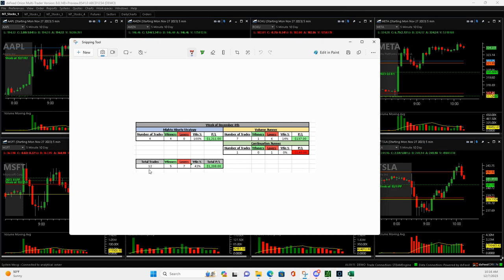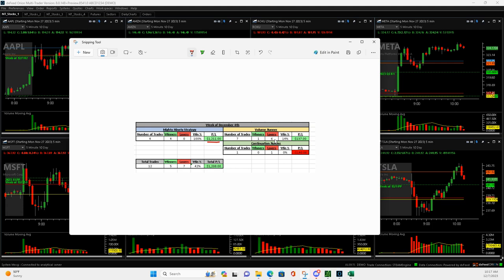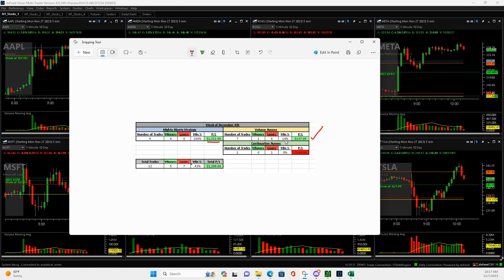Here we go. 12 trades in three days of leading the live stream. Mighty 90s, 4 and 0, carried me there. Look at this, 1 and 6 on volume runners. But came out green because I didn't have any monster losers. And I had a real big winner in Square yesterday. So you don't see that very often. 0 and 1 on continuation runners, minus 140. Overall three days, 1,208. So I will take that.